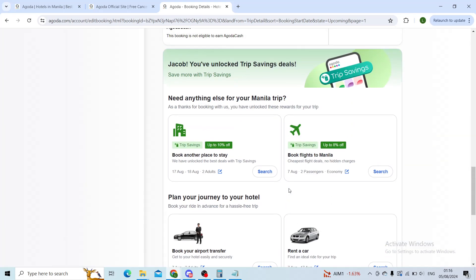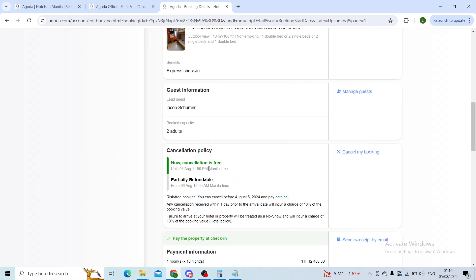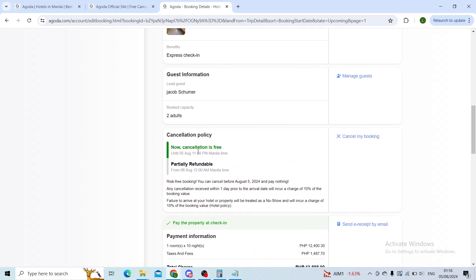Contact Agoda customer, etc. However, if you focus on the cancellation policy, for me it says the cancellation is free now.